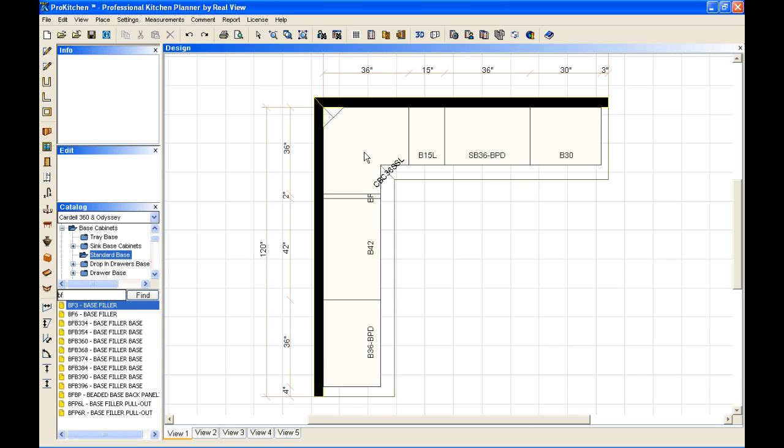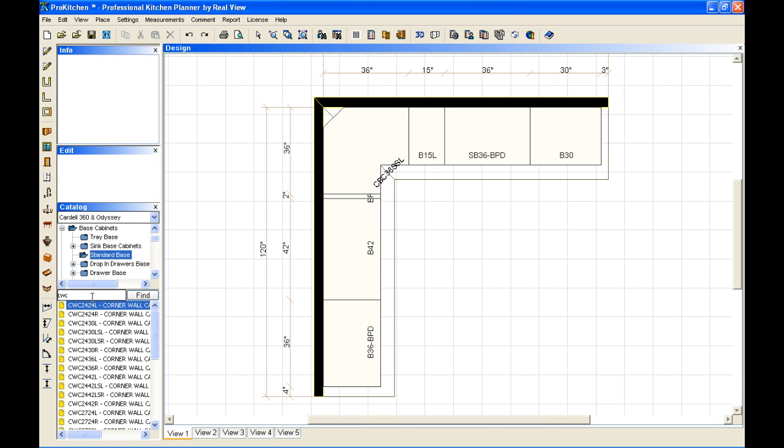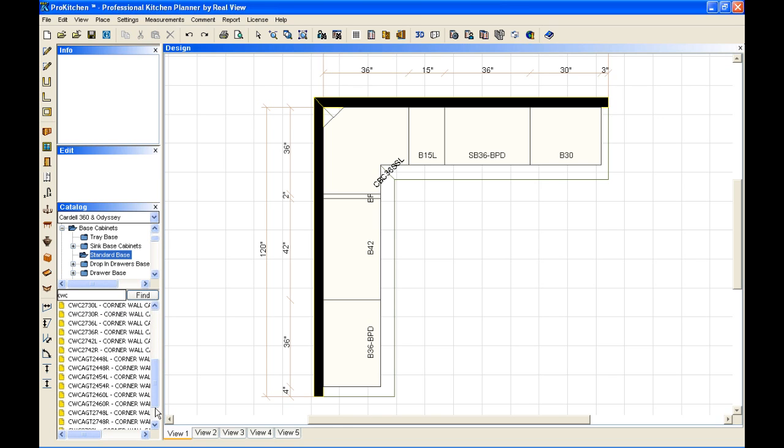I can move on to my corner cabinets for my wall. And I'm going to select a wall corner cabinet, a 42-inch tall cabinet. I'm going to place it in here. We better do a left so that it matches.